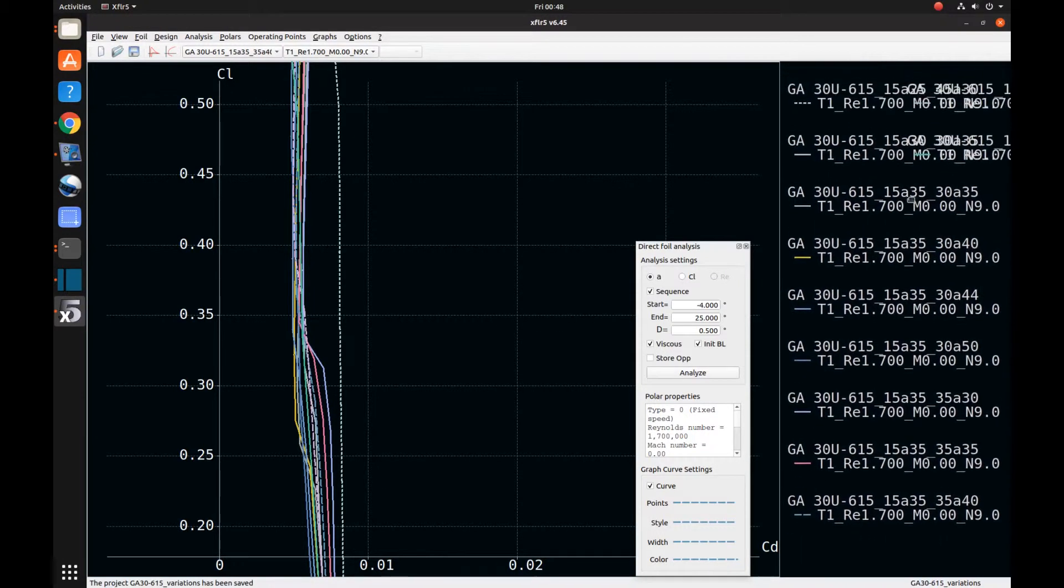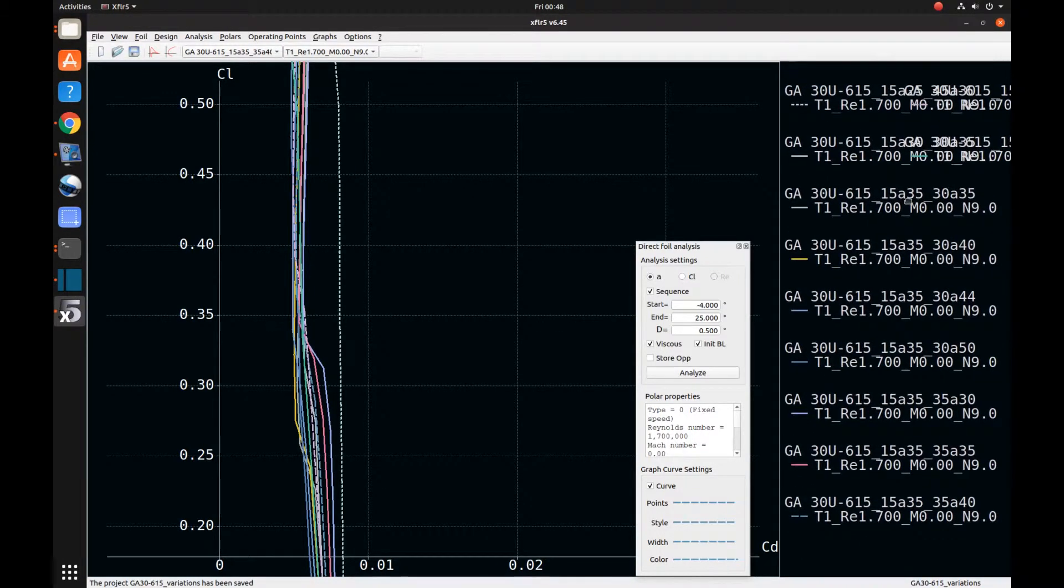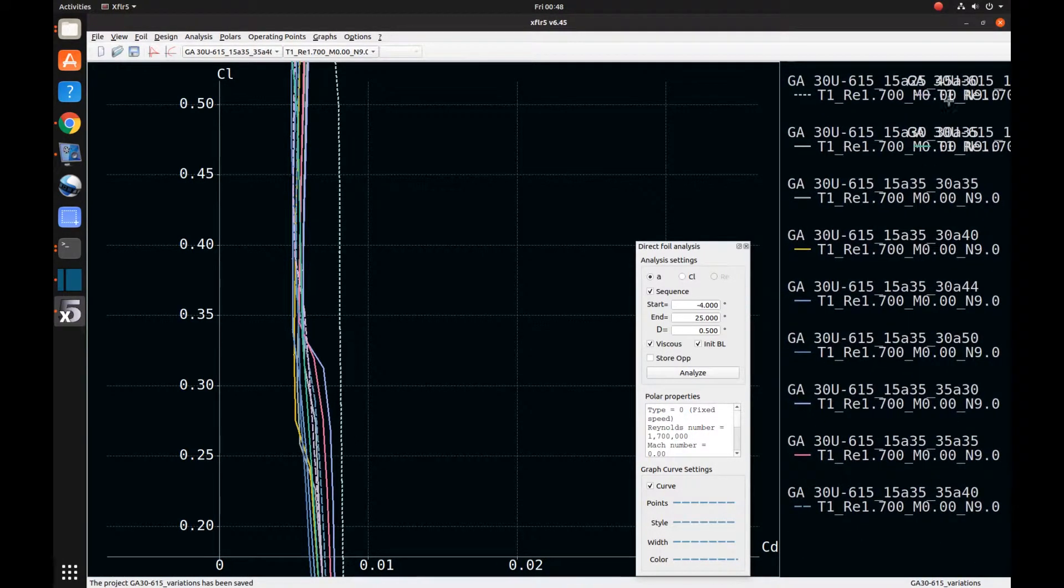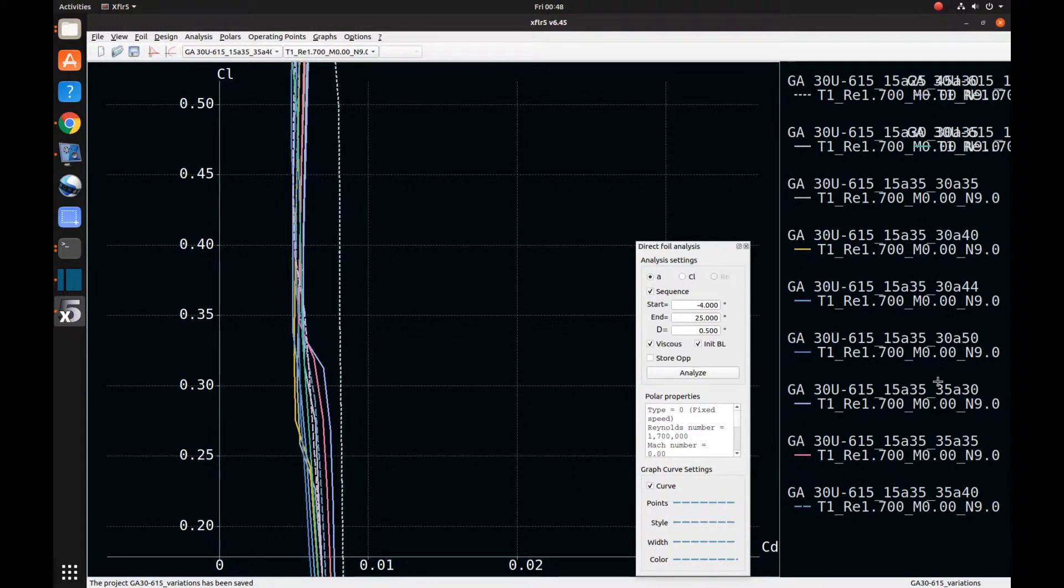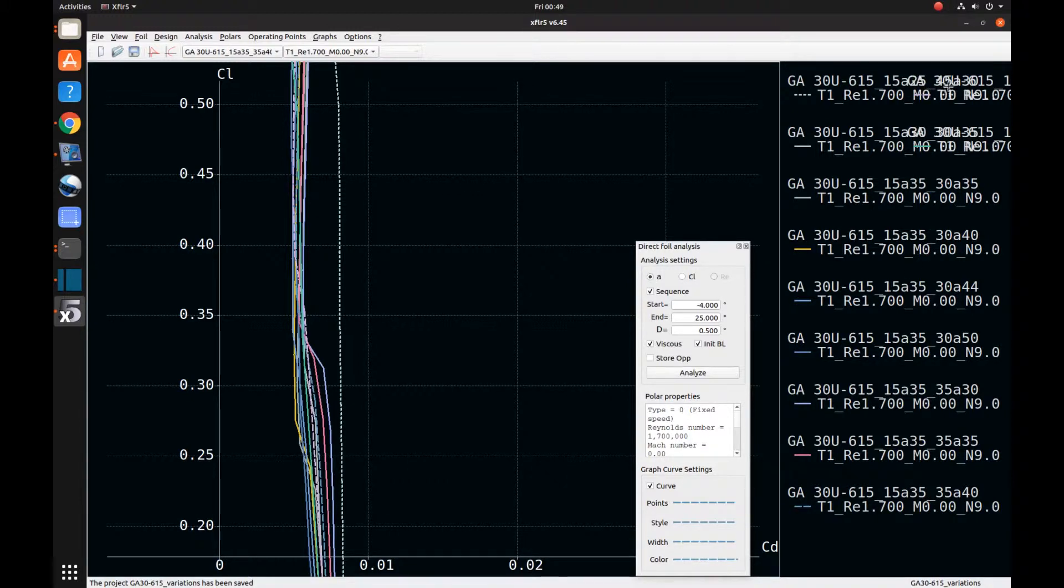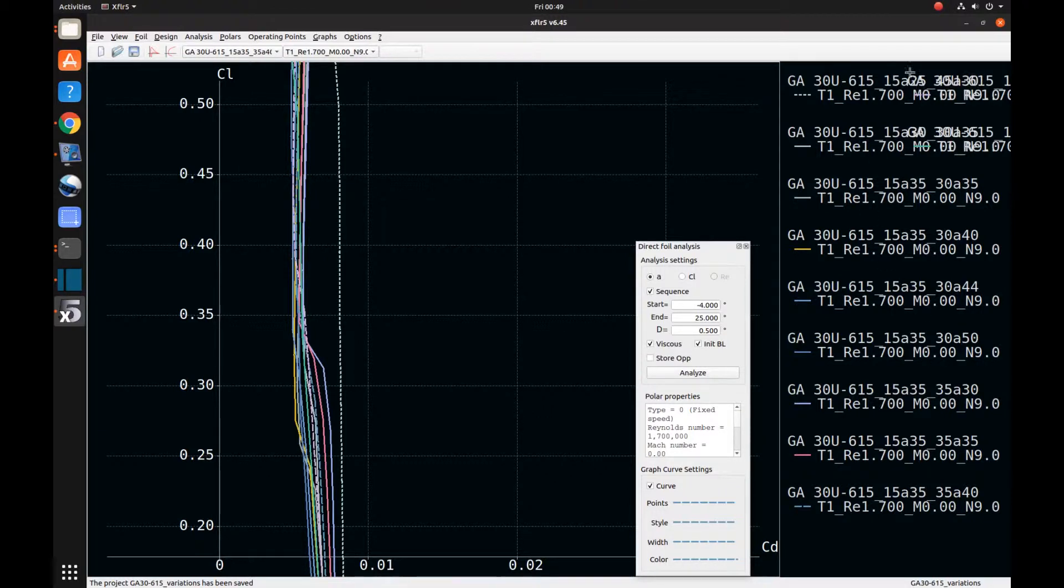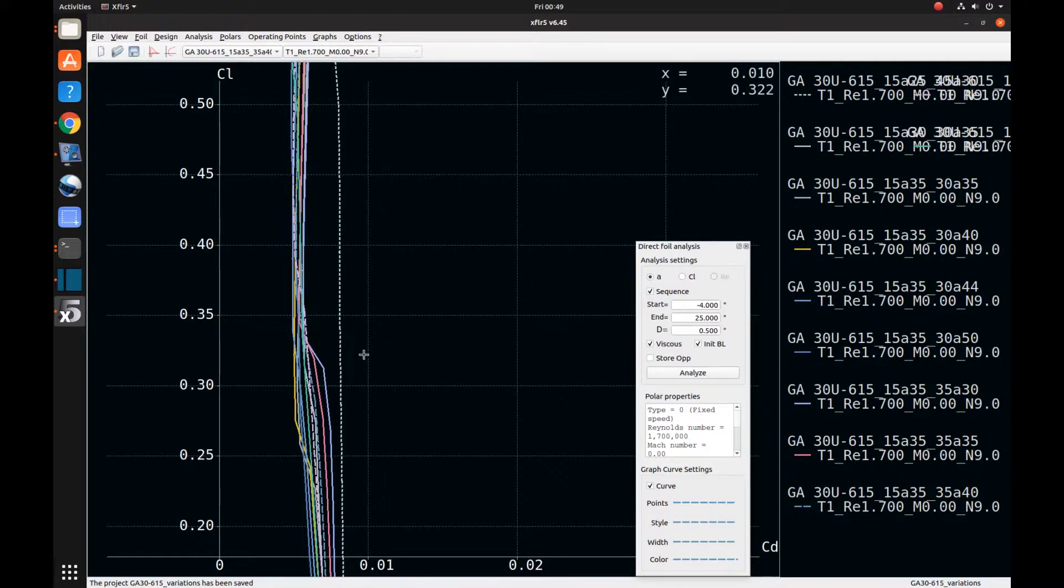Now let's take a look at what that worst case was. And unfortunately, the software likes to overwrite some of these. But this first case was at 25% cord for the maximum thickness. So pretty far in front of this 35%, and roughly a 3.5% camber at 30% of the cord. But moving that maximum thickness forward seems to have caused quite a bit of drag.